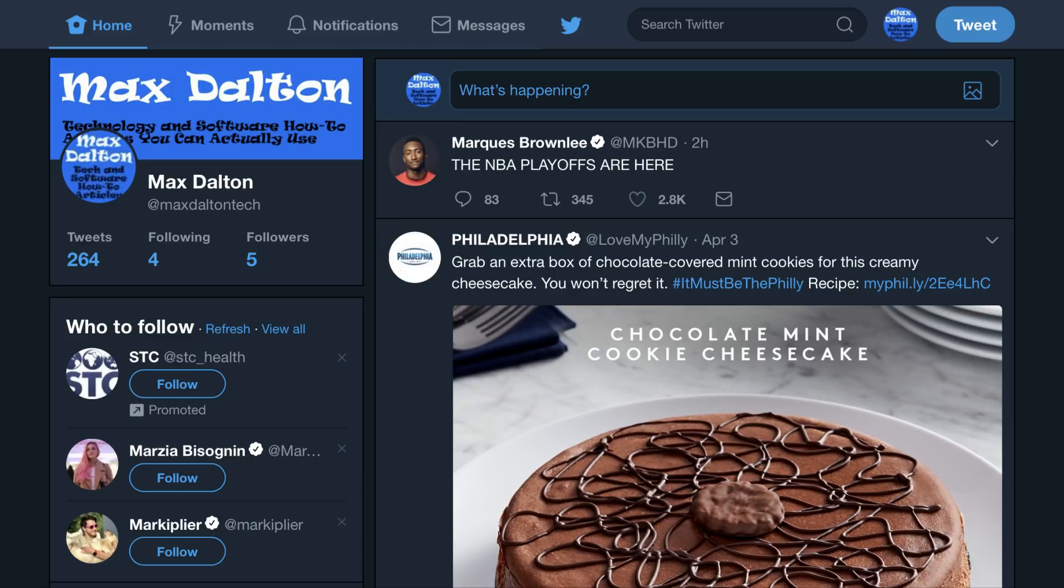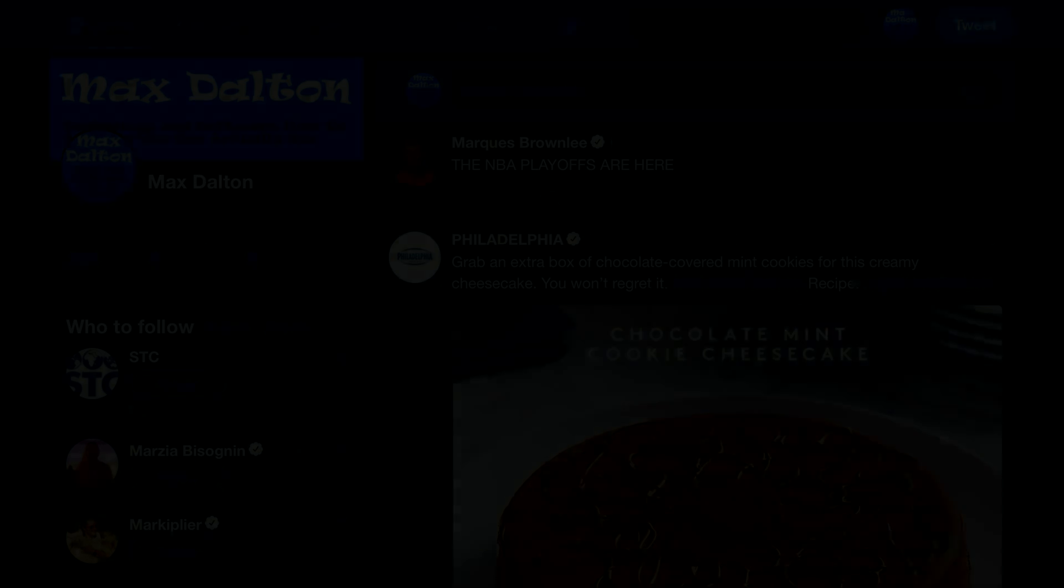You can turn Twitter Dark Mode off at any time by navigating back to your profile menu and clicking Night Mode.